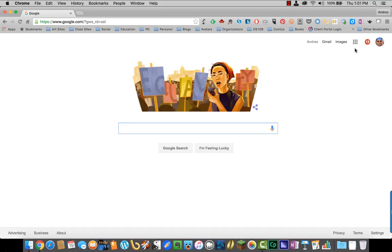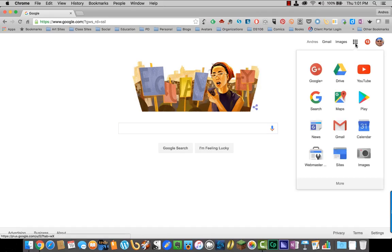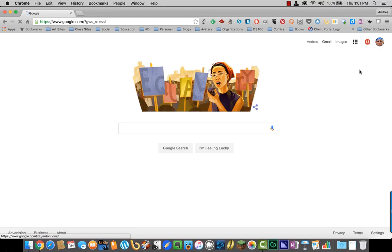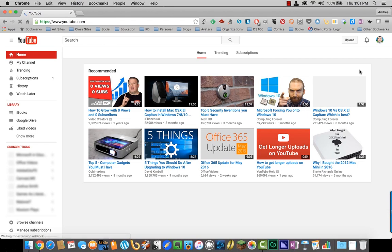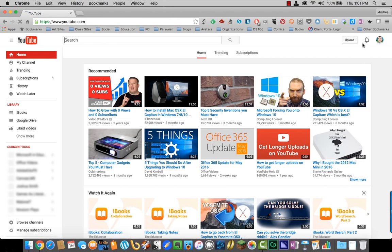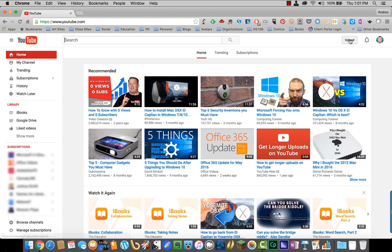When you're signed in, click on the grid and select YouTube. In the top right hand corner, you should see your avatar. Next to that is a button that says upload. Click it.